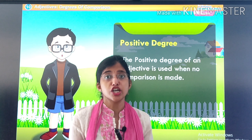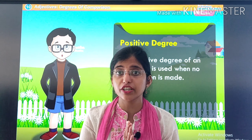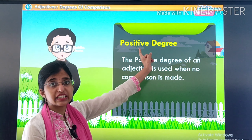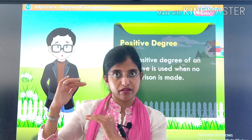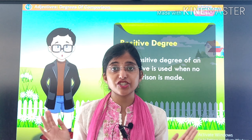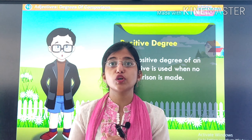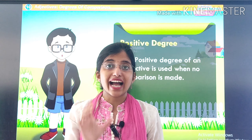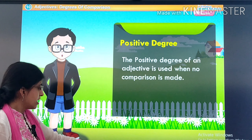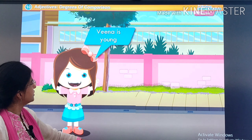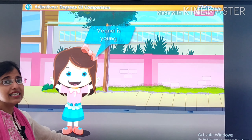The positive degree of an adjective is used when no comparison is made. Jab koi comparison nahi hota, tab hum positive degree use karte hai. Remember the first example: Ajay is tall. When we were not comparing Ajay with anyone, we used the word 'tall', and that is positive degree, because we were not comparing him with anyone. Now we will see some more examples.